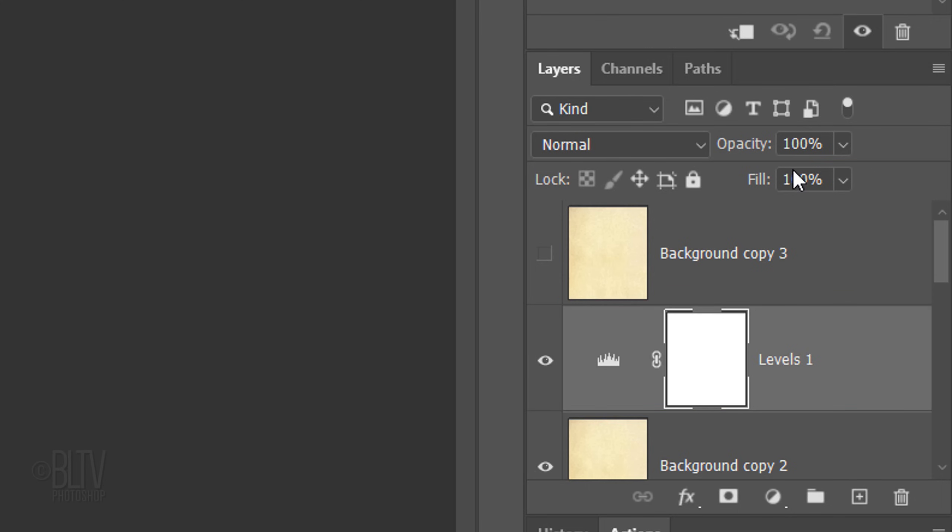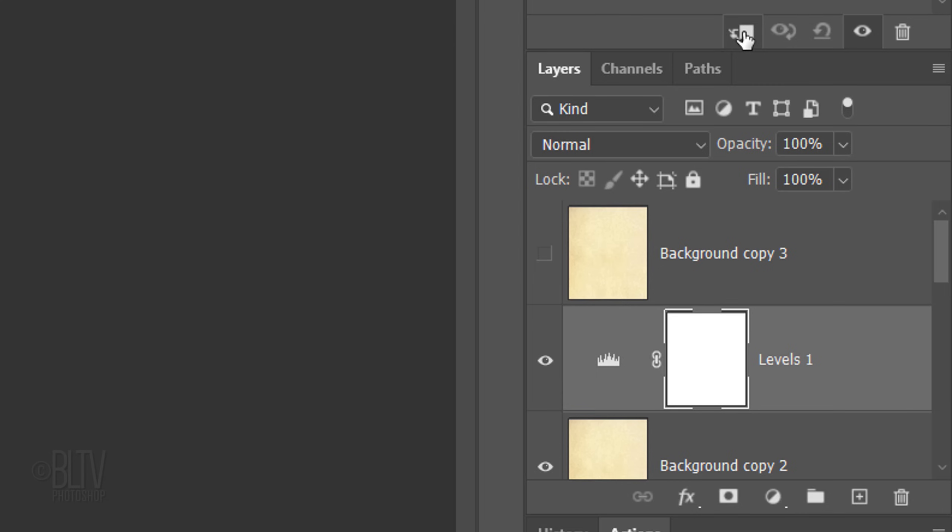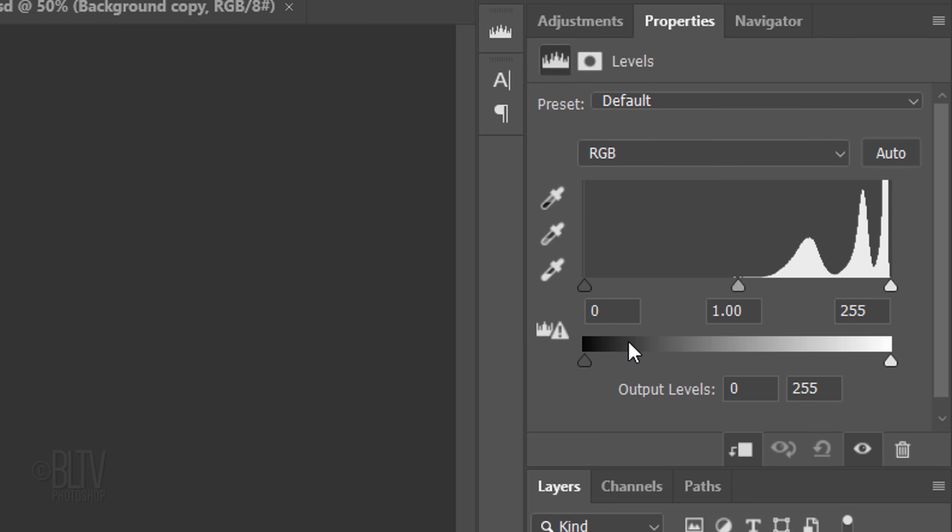We want the adjustment layer to affect only the background copy directly below it. Since adjustment layers affect all the layers below them in the Layers panel, we'll need to clip it or restrict it to the background copy below it. To do this, click the Clipping Mask icon or press Alt-Ctrl-G on Windows or Option-Cmd-G on a Mac. You can also go to Layer and Create Clipping Mask.